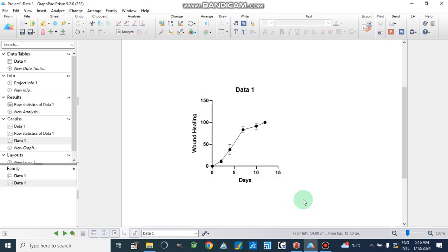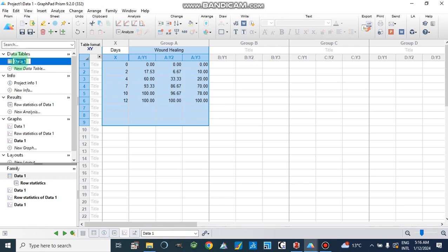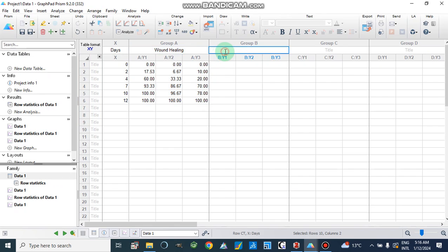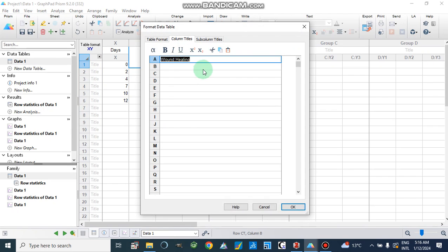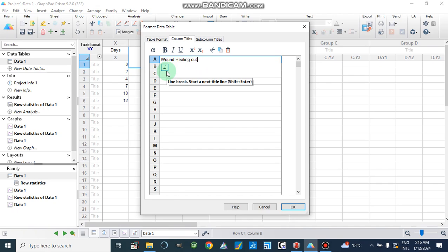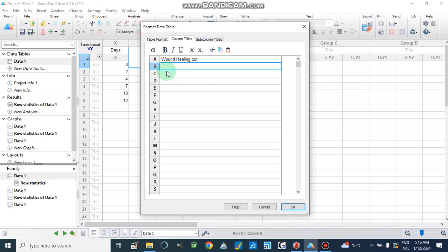If we have more than one dataset — for example, here we have wound healing for some values, and we also have wound healing for infection — we can add that second dataset to our project.